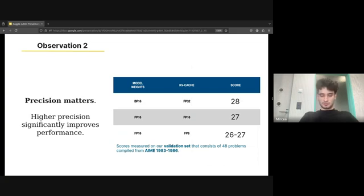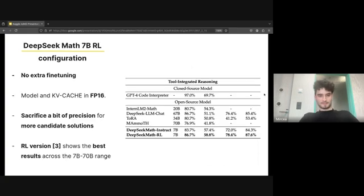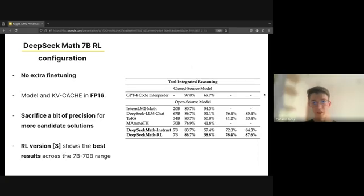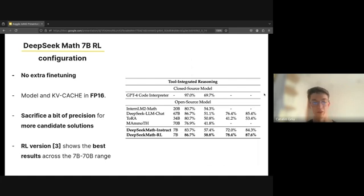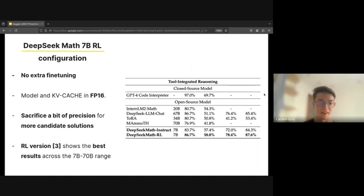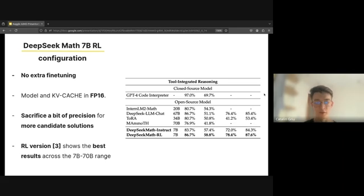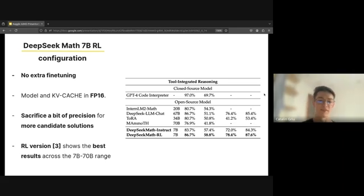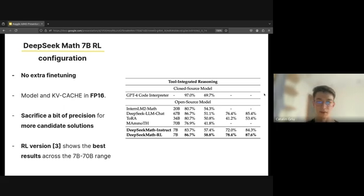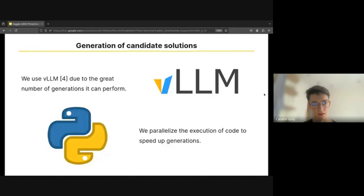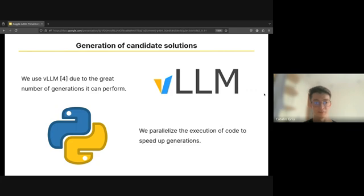So now I'm going to pass it to Catherine to talk about the model that we use. When it comes to the model, we used the DeepSeek Math 7B RL as it shows the best accuracy on the math benchmark. Our attempts at fine-tuning the RL model were unsuccessful and sadly we did not try fine-tuning the base model. We kept the model in FP16, so even though bfloat16 gave slightly better results on the validation set, it had some stability issues.